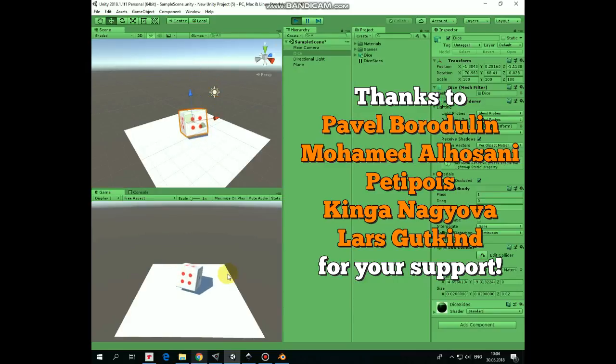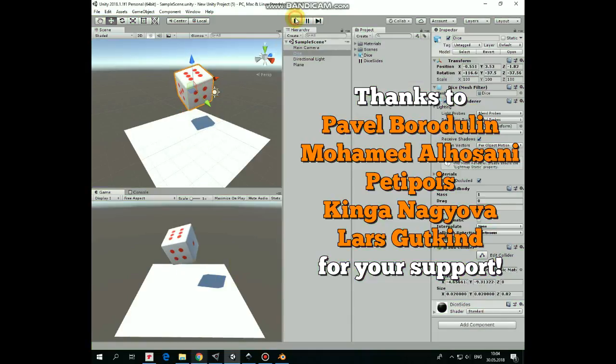Hello everyone, in this video I will show you how to create a simple 3D model of dice with Blender and import it into Unity Project.